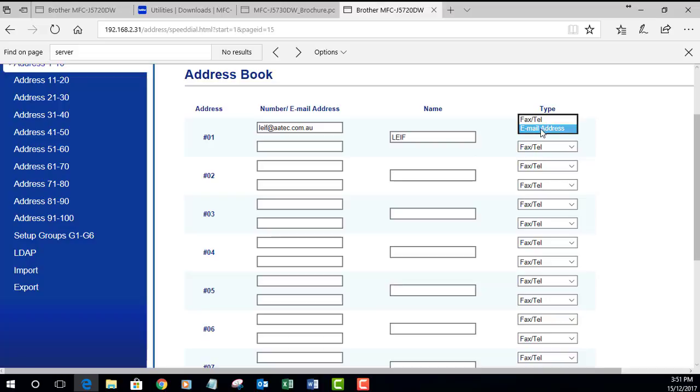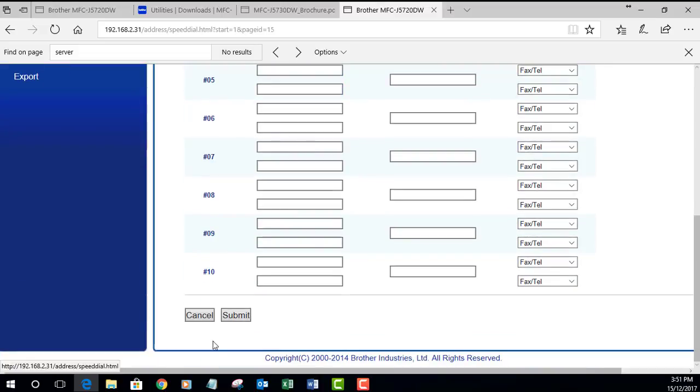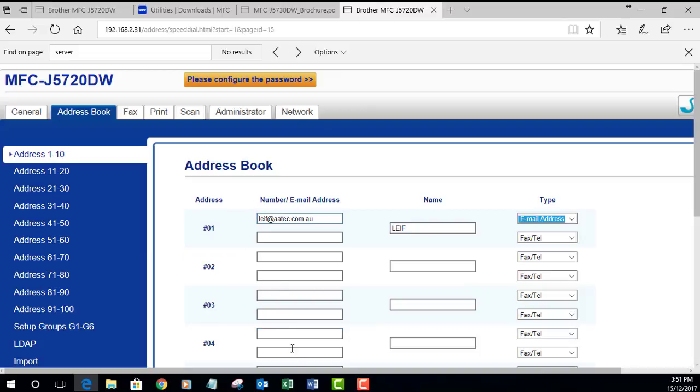This is what we do to enter new email addresses in the address book. Select the type to be email address, type in a name which is the name of the button or the menu choice in the address book, and type in the email there. Scroll down to the bottom and hit submit. We can fill up the address book with emails.